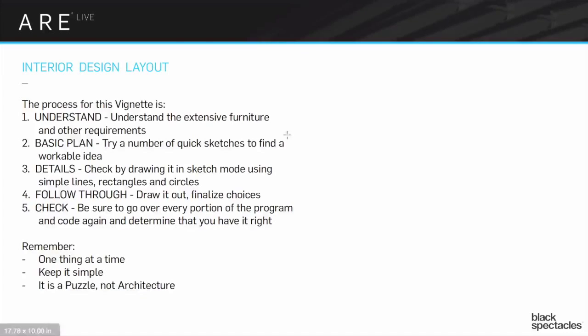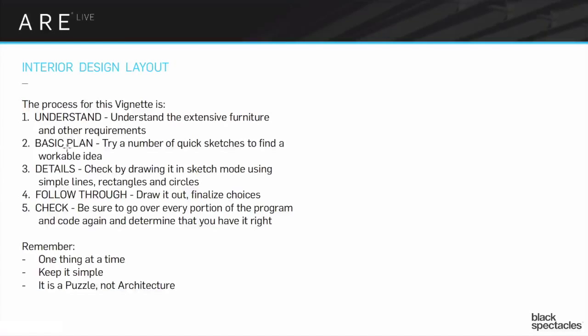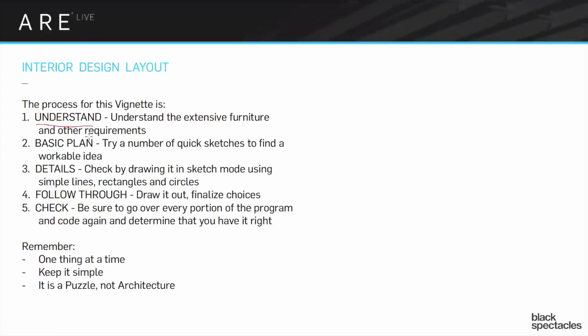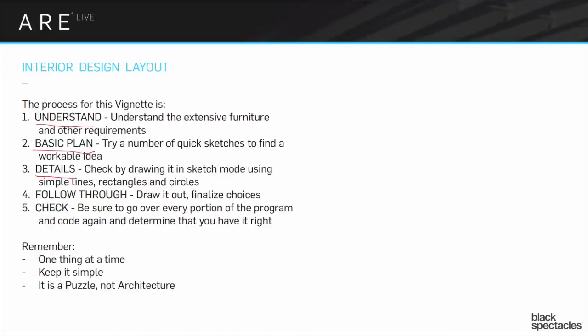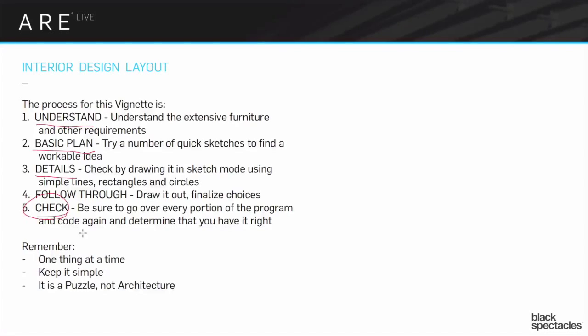The program here has many fewer rooms. It's probably only going to be five offices, maybe six, but it's going to be a lot of little detail pieces of information. You want to understand what the issues are, figure out your basic plan by using some quick sketching, then go through the details, draw it all out, and use the check to make sure you got it all done right. One thing at a time, keep it simple, remember it's a puzzle.